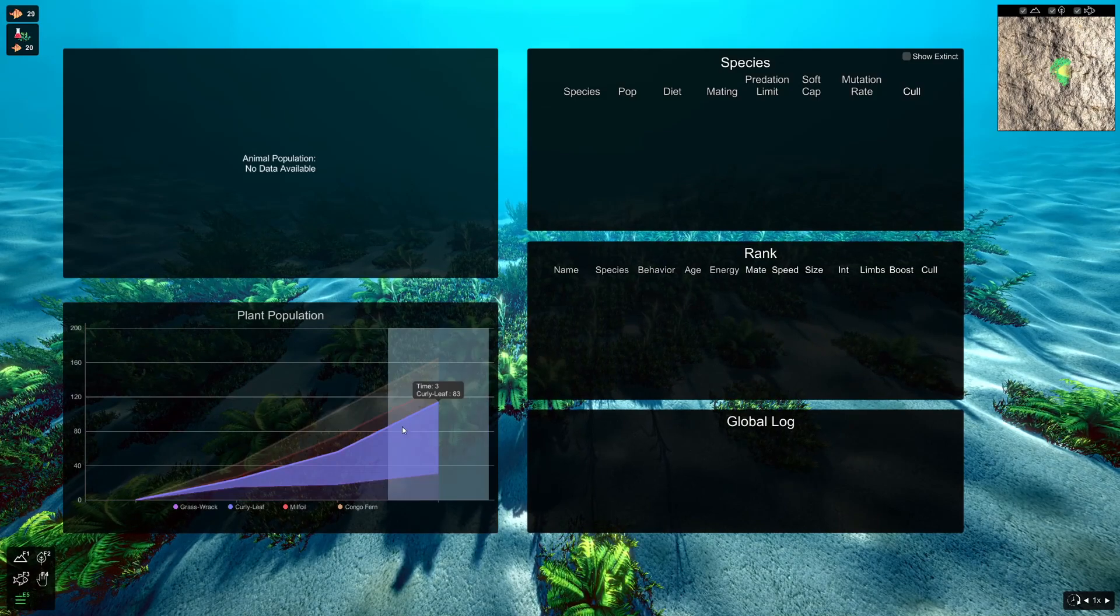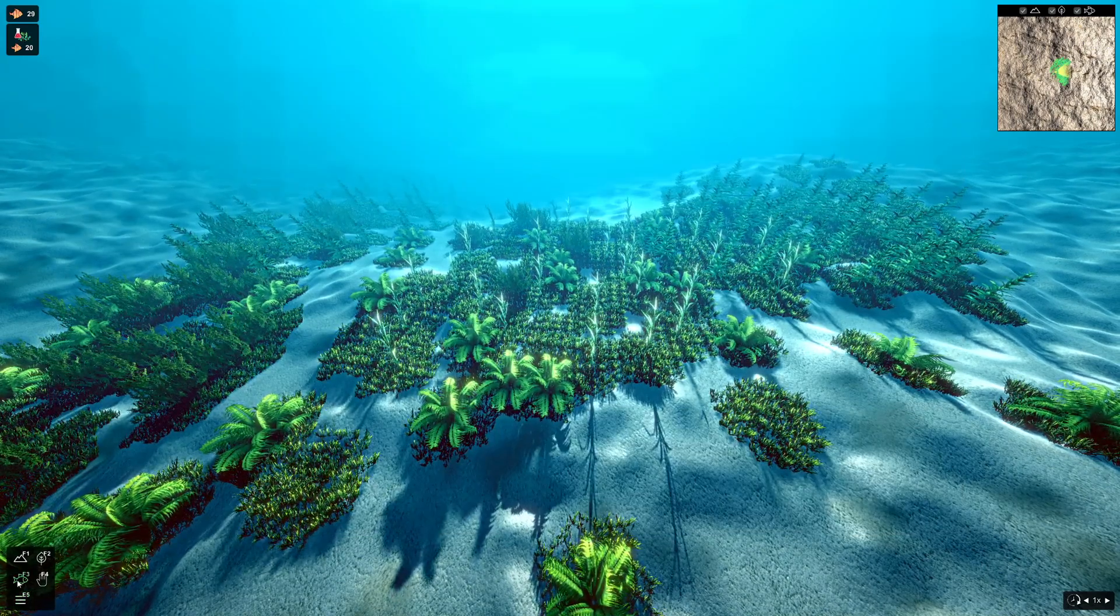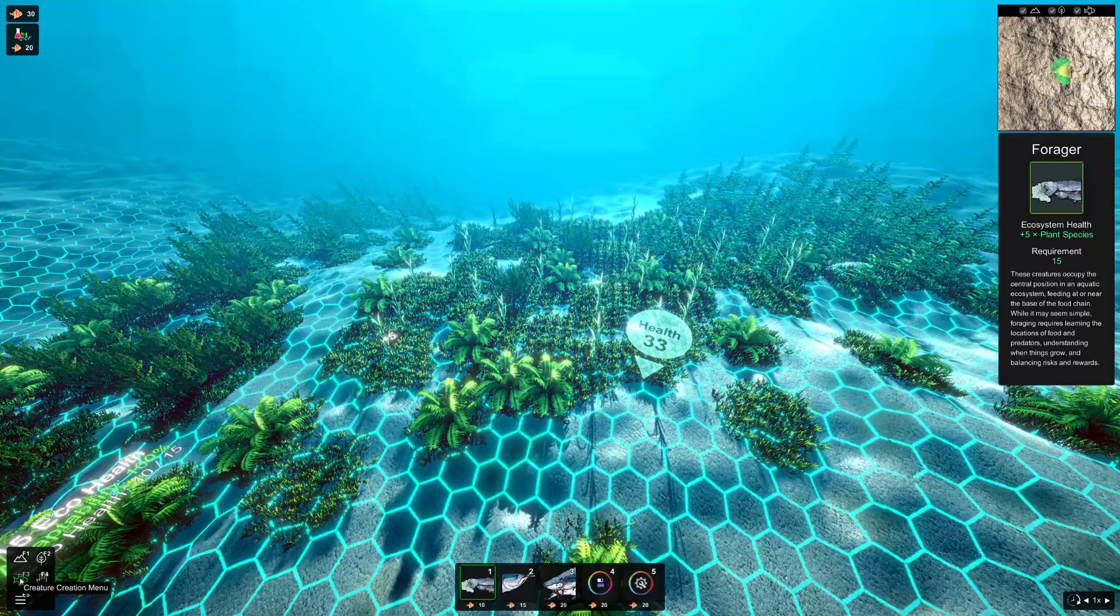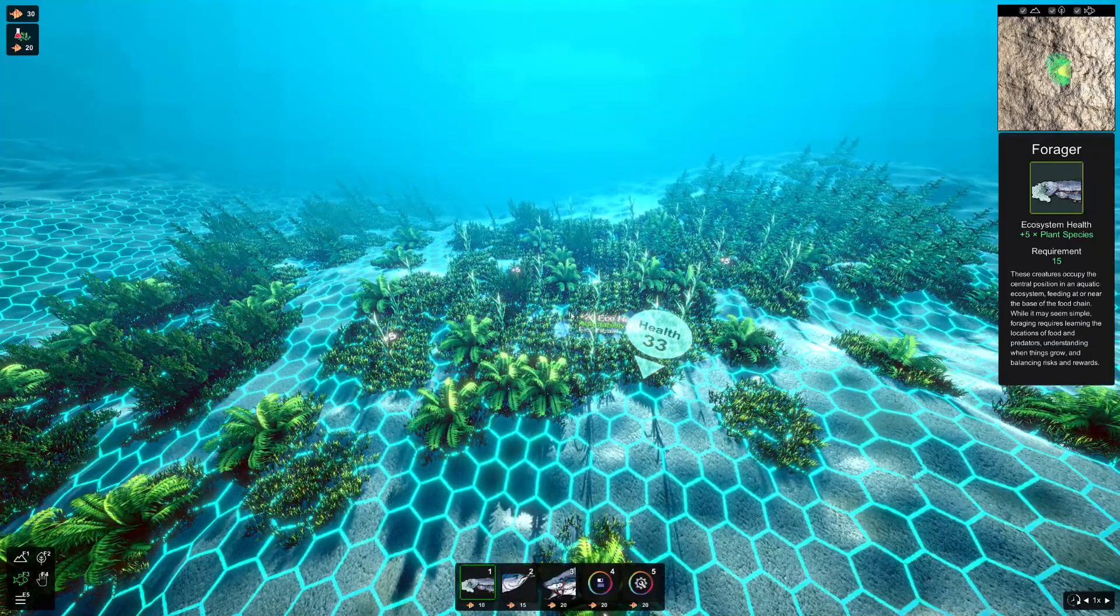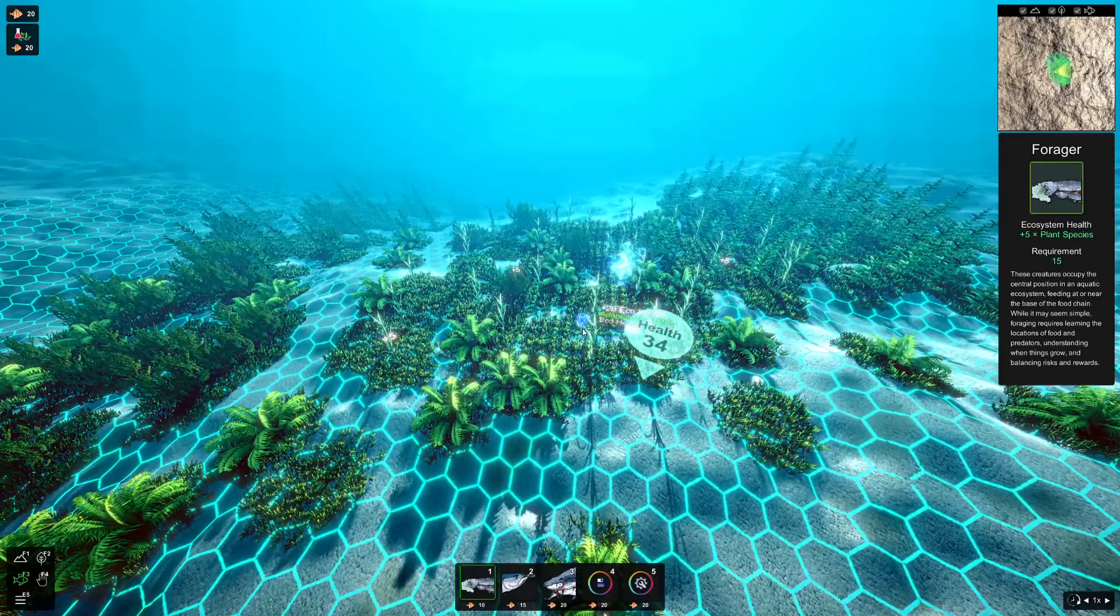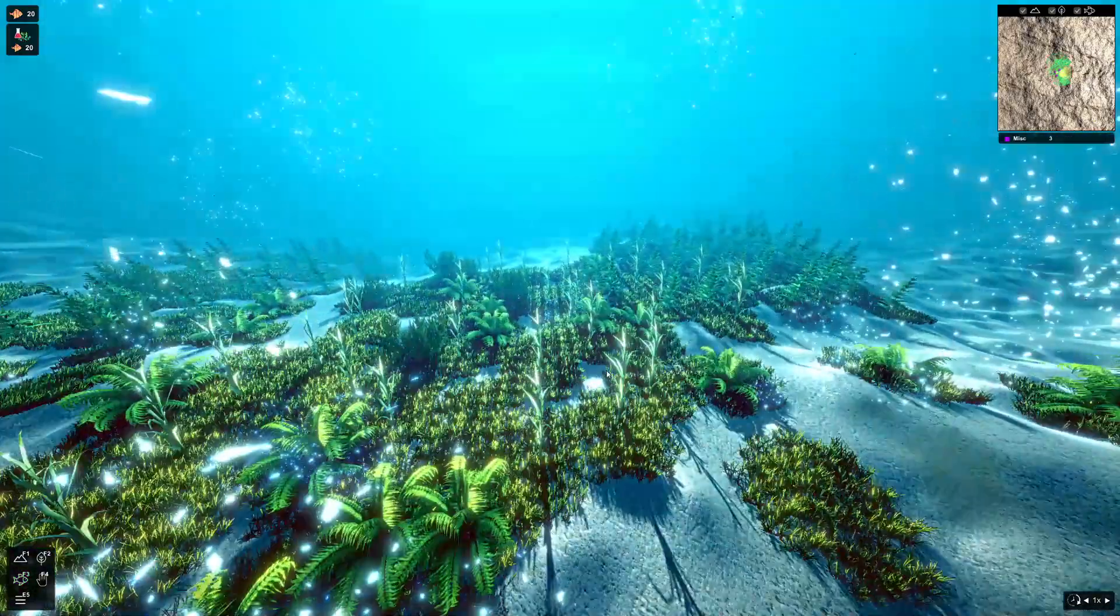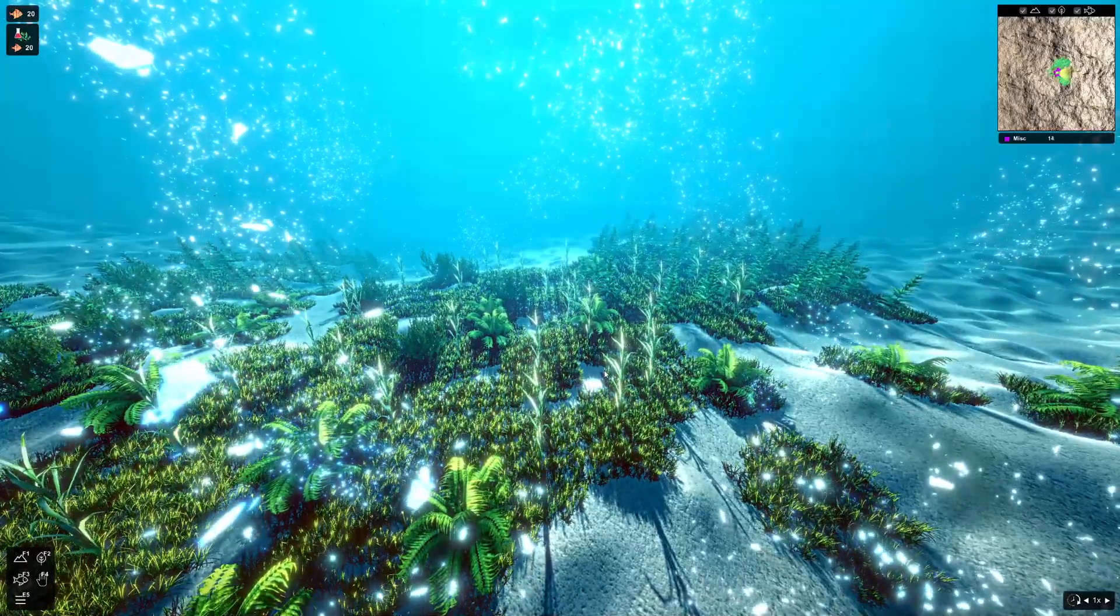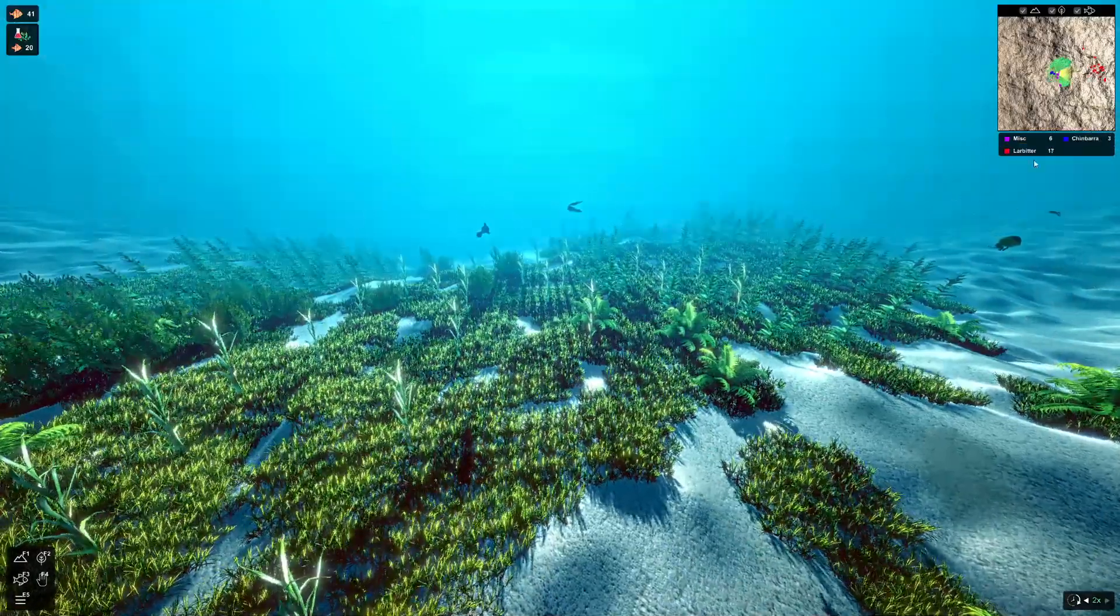So now we've got some plants, let's try and have a look at placing some creatures. So we'll go to the creature creation menu, and we'll just put some foragers down in our system, and we'll let them do their thing and try and establish a foothold before we revisit the data that's available for fish.